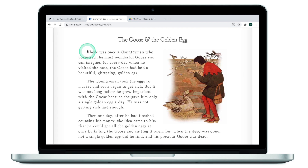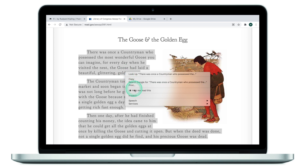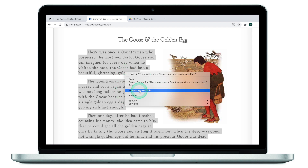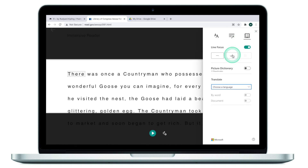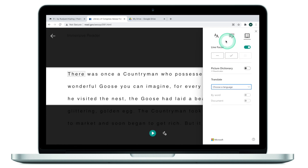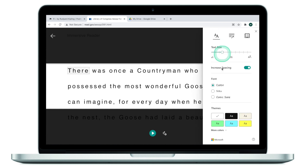What I can do with this technology is simply select text and click 'Help me read this.' This will open up an Immersive Reader, where I can adjust the text and change the font size.